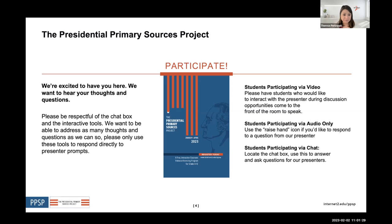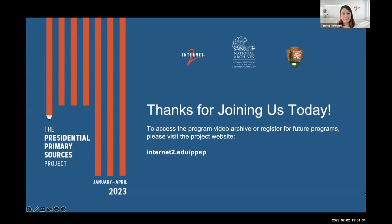We're excited to have you. If you want to learn more about our upcoming programs or find recordings of past programs or today's program, this is our website. With that, I'm going to stop sharing and pass it over to the people you came to see.